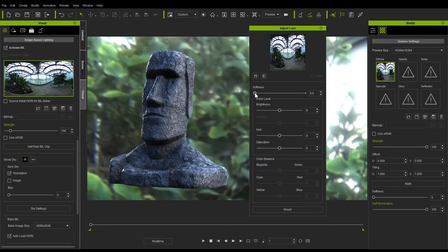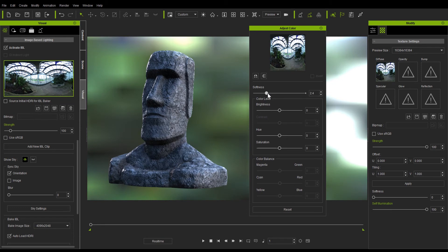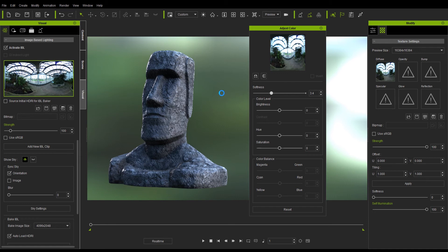Now if I adjust the sharpness of the sky map, it will only affect the map itself and not the light emitting from the IBL. You can create a cool looking DOF effect this way.